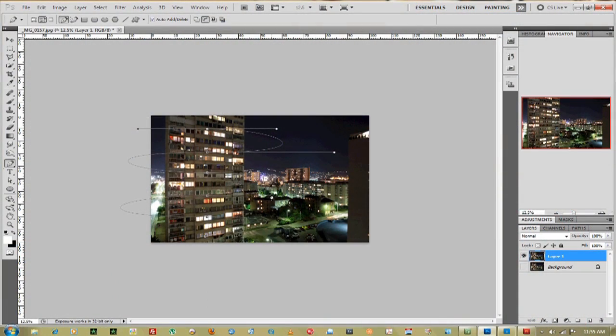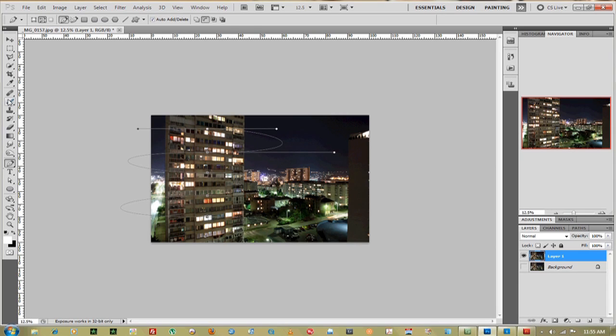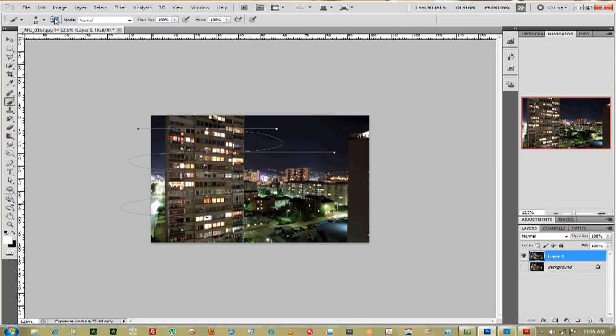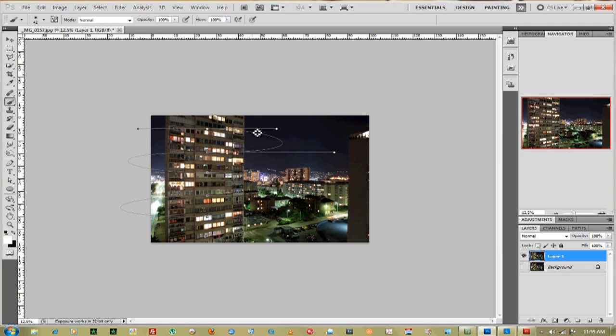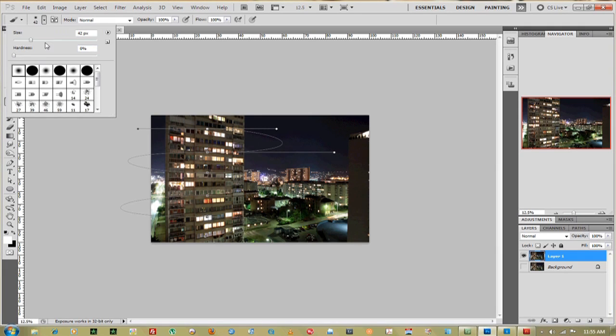Next thing you want to do is get your brush tool. Click on it. Make sure your brush size is about 40 or so. Your hardness needs to be all the way down. Now we can make this brush size a little bit bigger. That looks good.